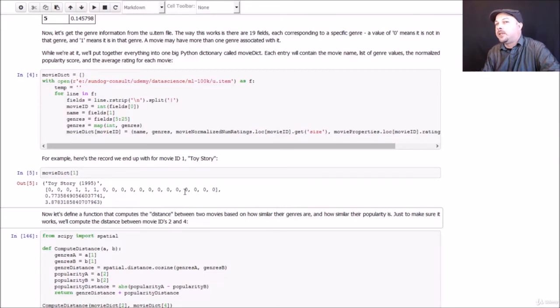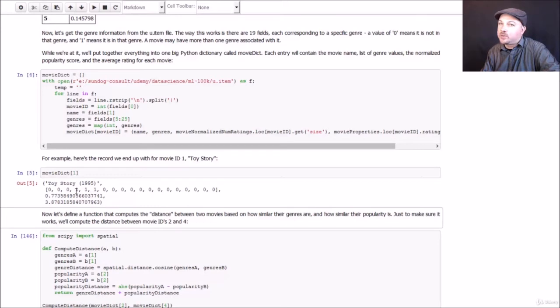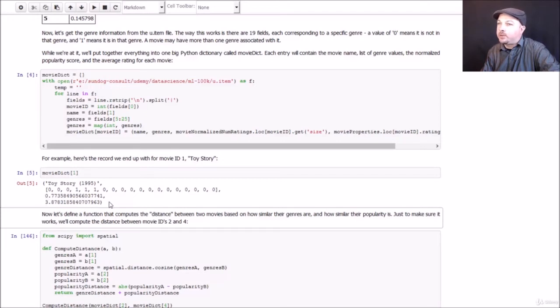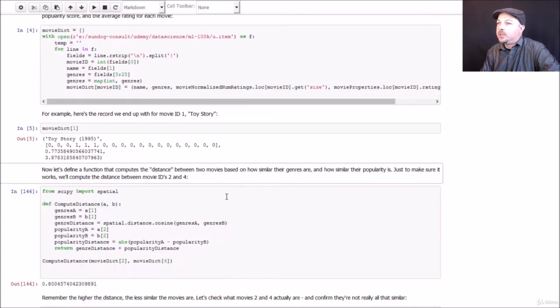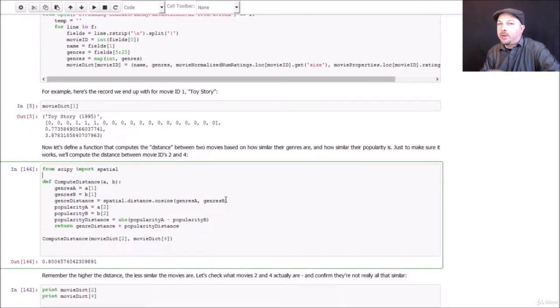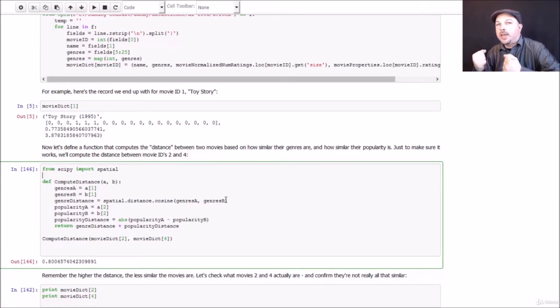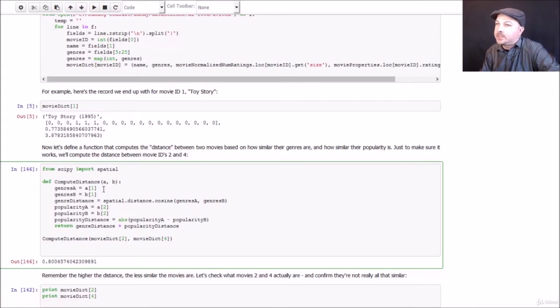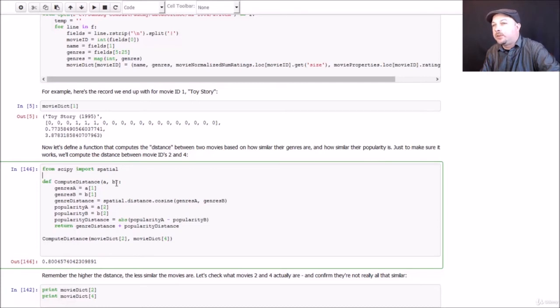We're just trying to measure distance between movies based on their genres. So all that matters mathematically is how similar this vector of genres is to another movie. The actual genres themselves, not important. We just want to see how same or different two movies are in their genre classifications. So we have that genre list, we have the popularity score that we computed, and we have there the mean or average rating for Toy Story. So let's go ahead and figure out how to combine all this information together into a distance metric so we can find the k nearest neighbors for Toy Story, for example.